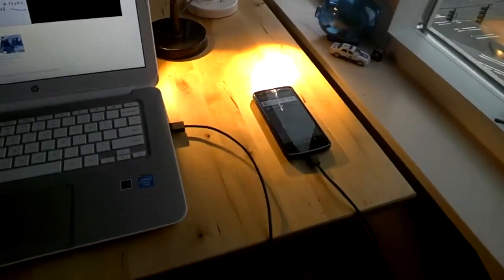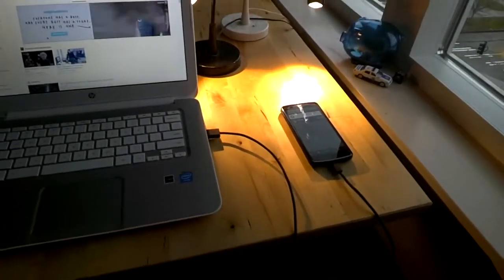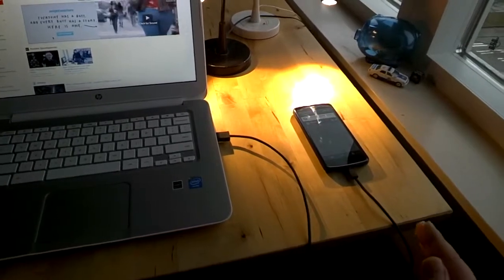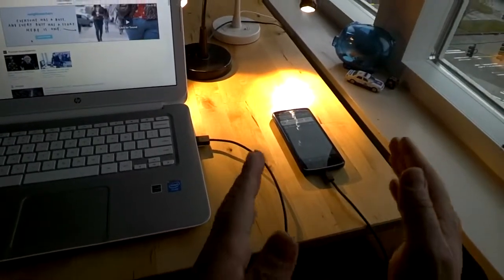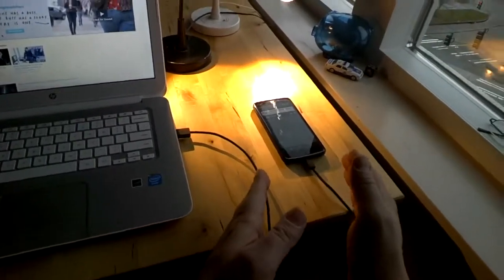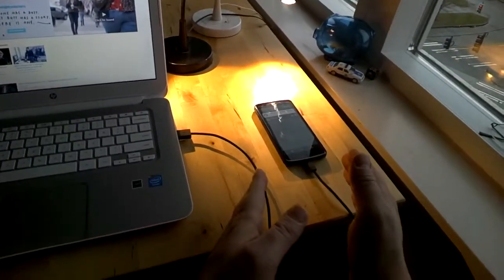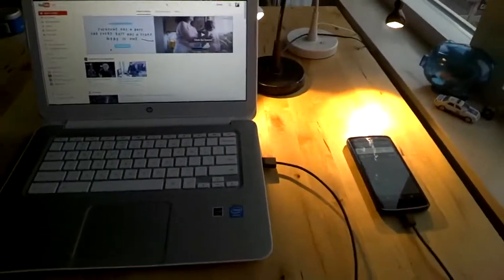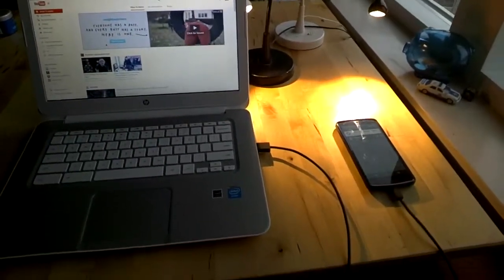And that is how you share internet tethered with USB from an Android phone to a Chromebook. Thank you.